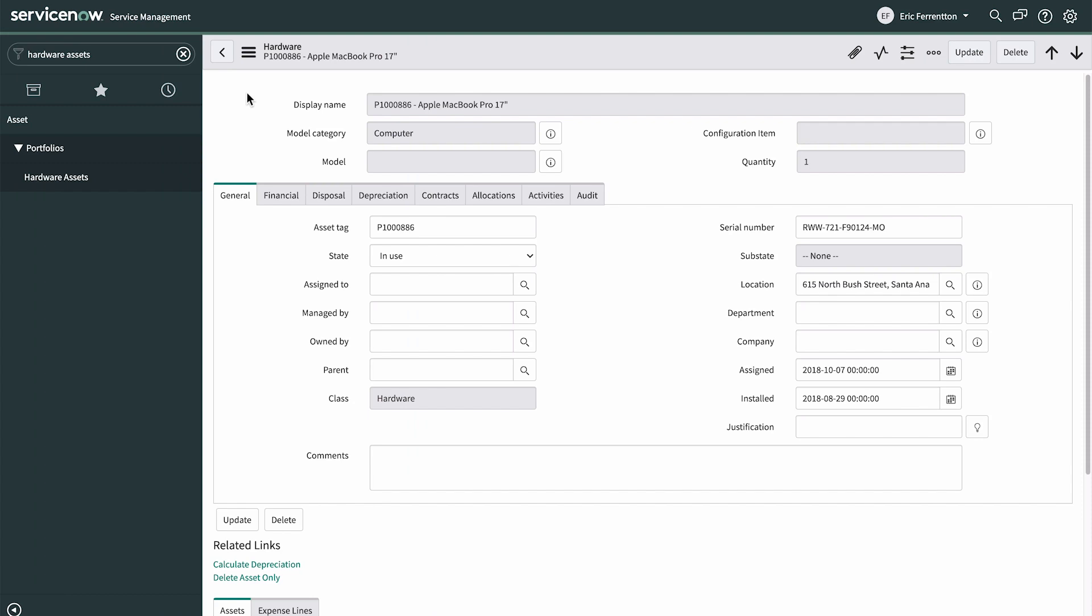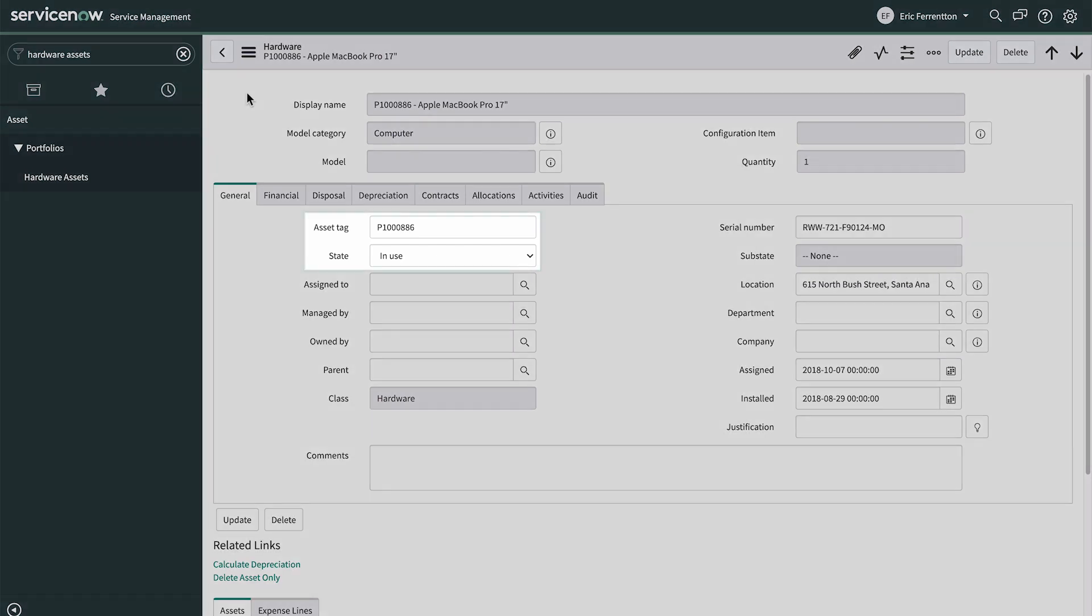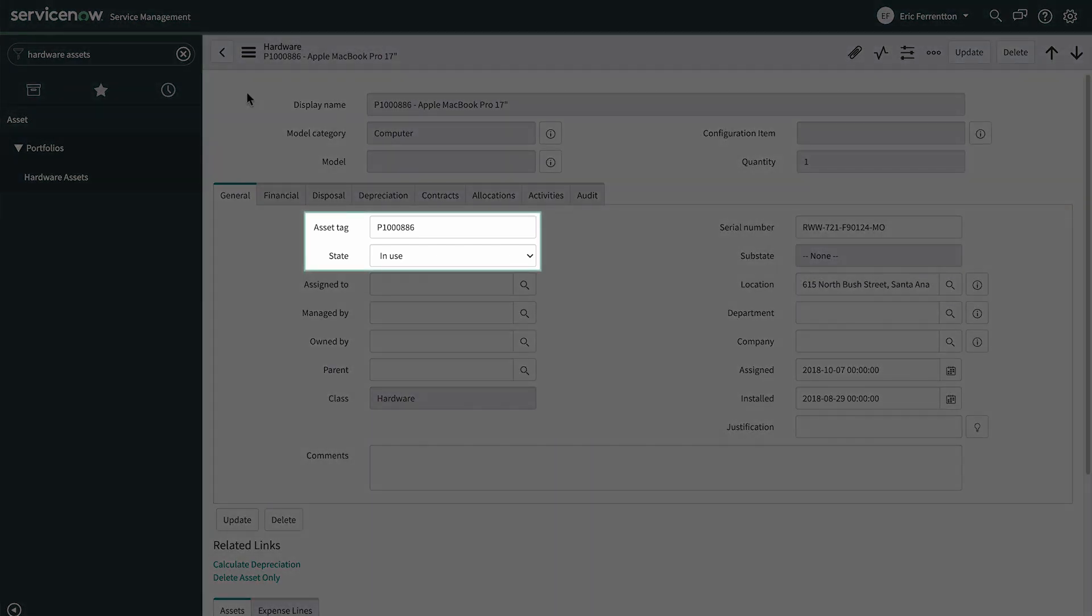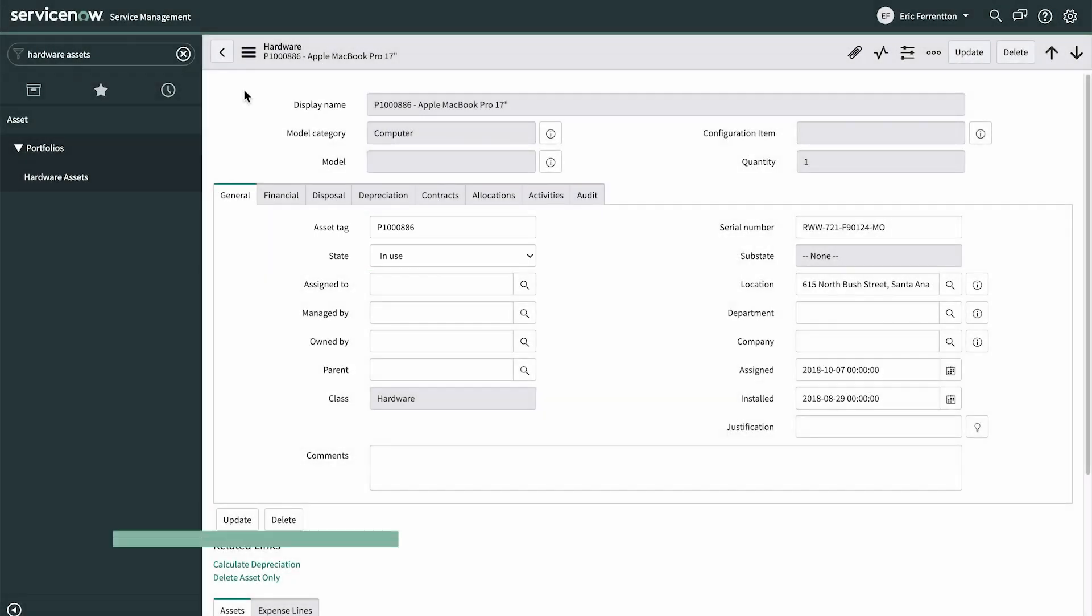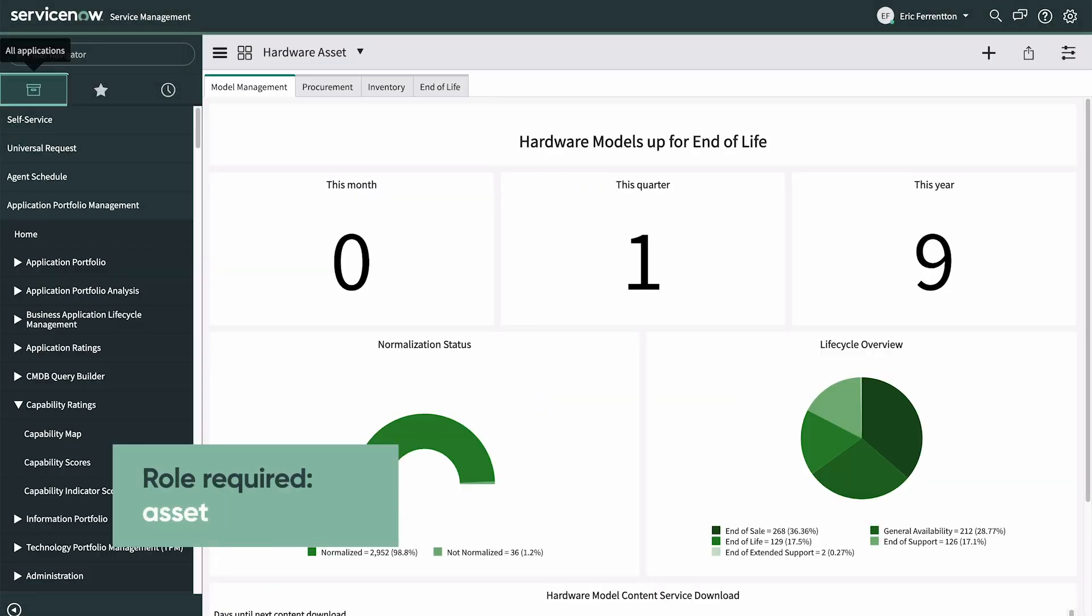Now let's see one of these workflows in action. We need to dispose of this laptop that's not working. Its state is currently in use. We start by creating a new hardware disposal order.